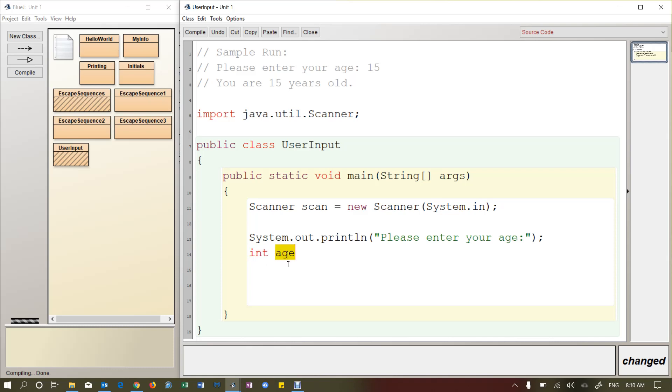So that little box we're creating is going to be able to store integers or numbers without decimal points. And then this thing here is just the name of the variable. So I'm going to call it age. You can actually call it whatever you want. You could call it x, you could call it i, you could call it donkey, you could call it whatever you want. But I'm going to call it age because that's appropriate for the input that we're receiving.